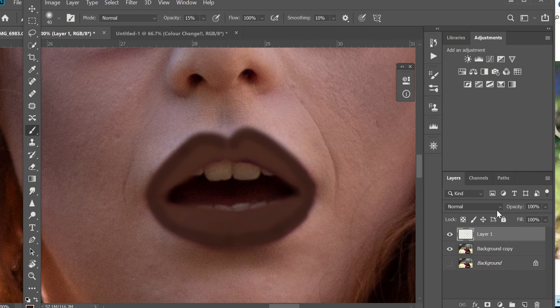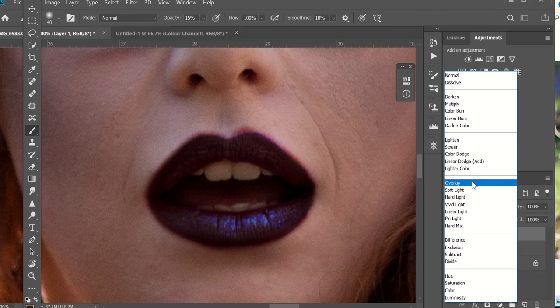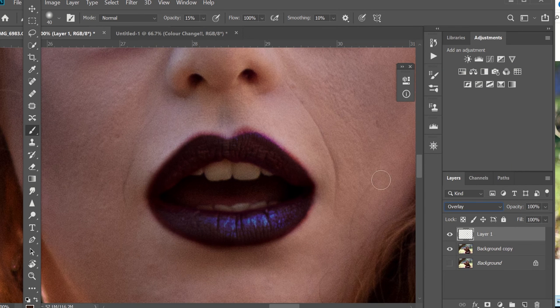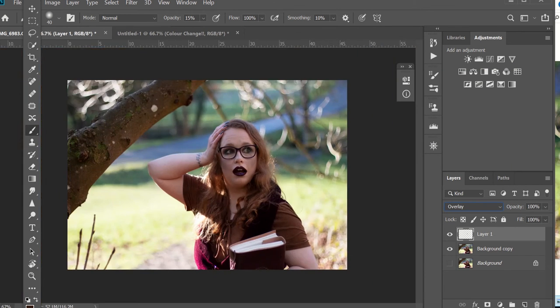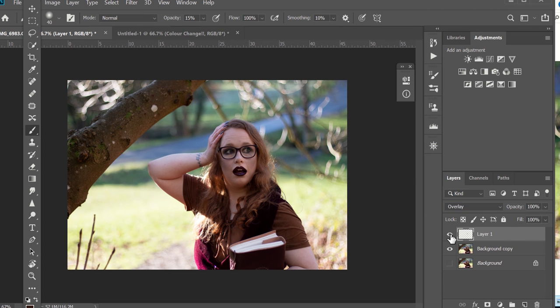Now I'm going to change the way the layer dissolves and click overlay, and I've got a much darker lip that's much more appropriate for the outfit.